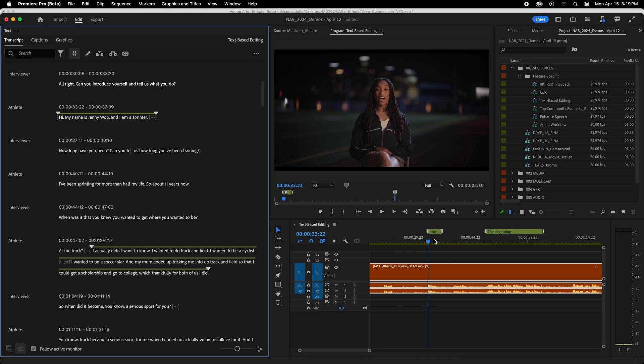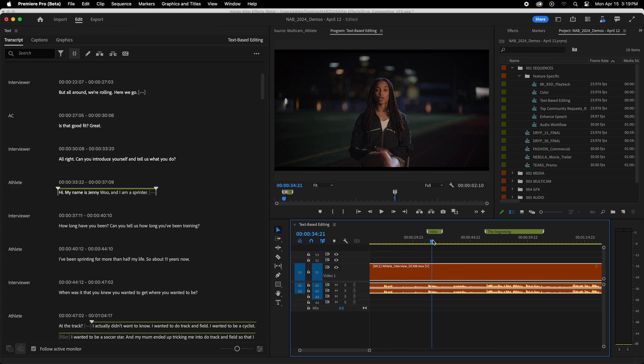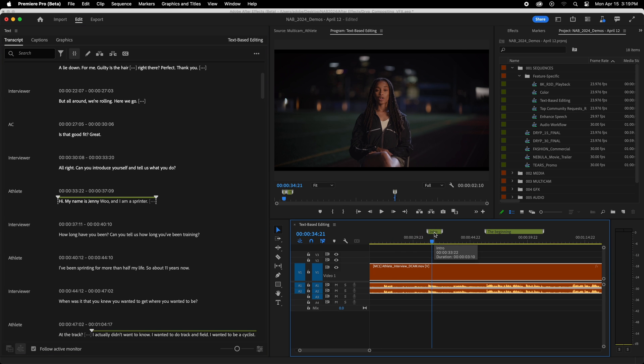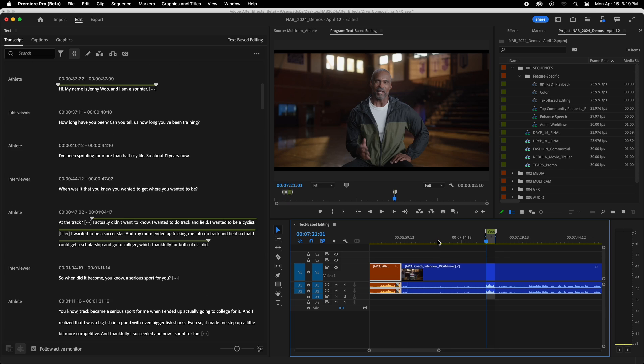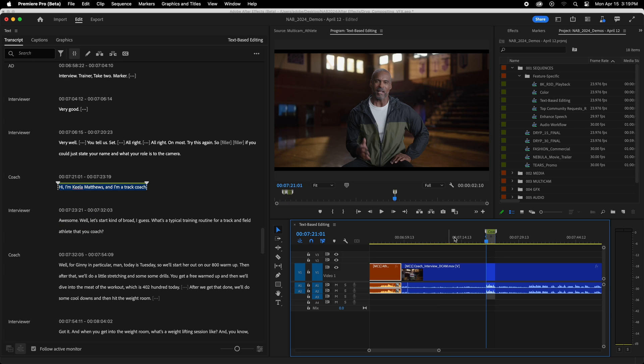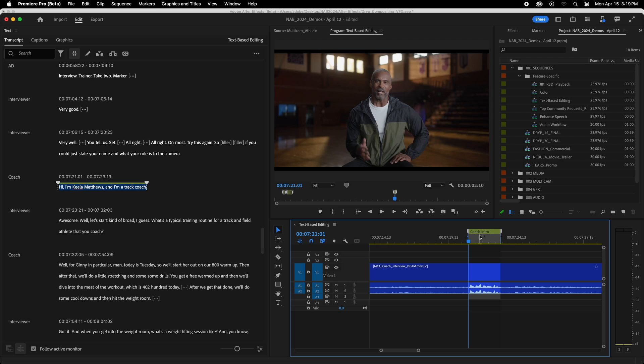And in fact, you can see that I labeled this one intro. This one is called the beginning. And if I jump down the timeline to when the coach comes in, we can see the coach's intro here. So let me just show you how this works.